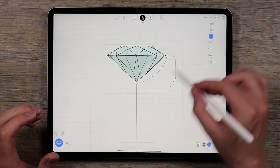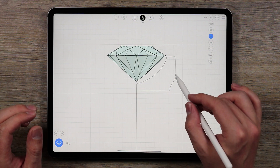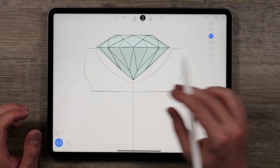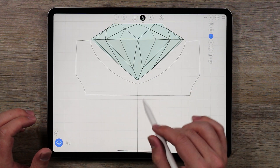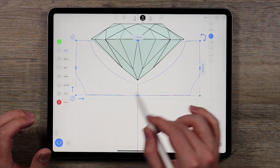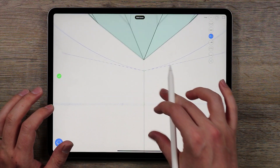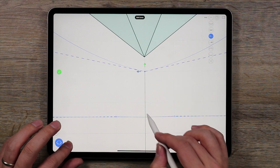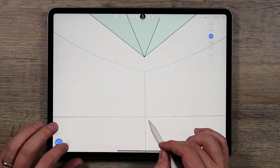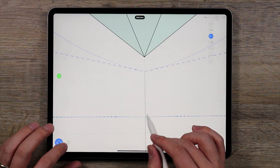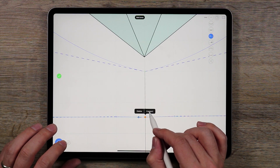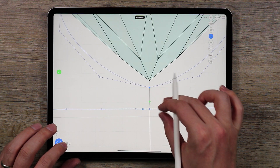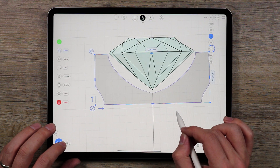I've edited this curve to be essentially what I want it to be. Now I'm going to double tap and select it, then mirror it over the x-axis. I need to make this one single curve, so I'm going to select both curves, go to Edit, merge this point up here, and then connect these two points down here. I'll select both and tap Connect, then merge again — and now we have one curve.